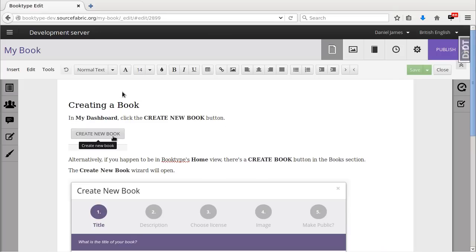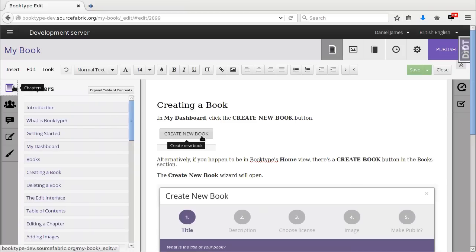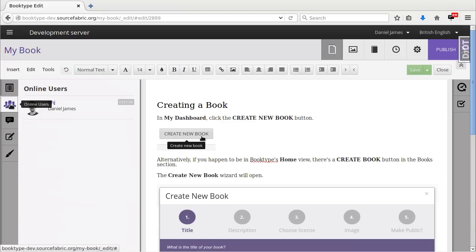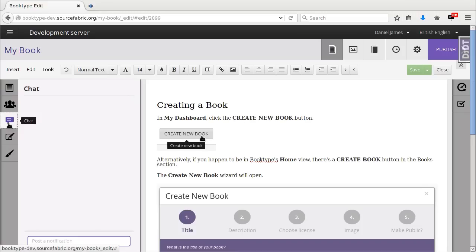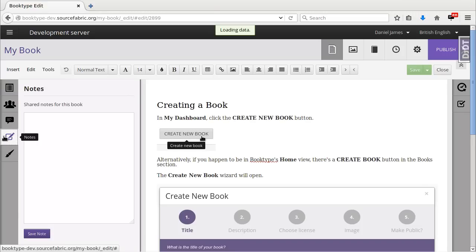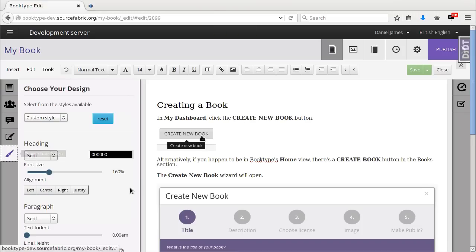So in the editor I've got all the usual formatting options. Down the left side tab I've got a chapter overview, a list of the users that are online at the moment. I've got a chat window so I can talk to those other users. I've got a notes area and a design tab.